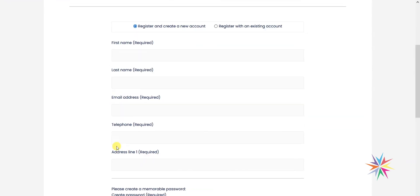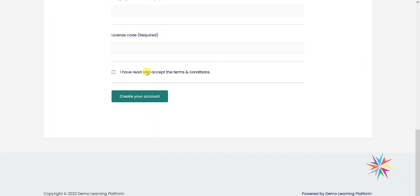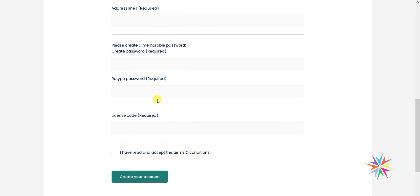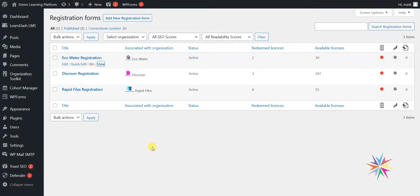The registration form method is a big time saver because you're putting the onus on the people registering onto your system to do it themselves. There are fewer issues with setting people's passwords and less back and forth over email. All you need to do is send them a link to the registration form and an access code, and leave them to it. So here's one we've got for Eco Water, but I'm going to create a new one for Home Tech by going to Add New Registration Form.